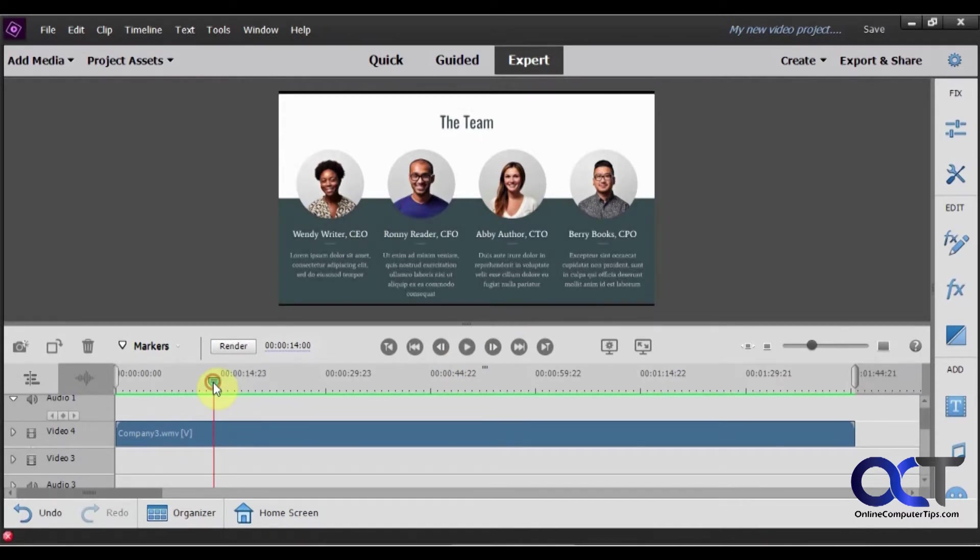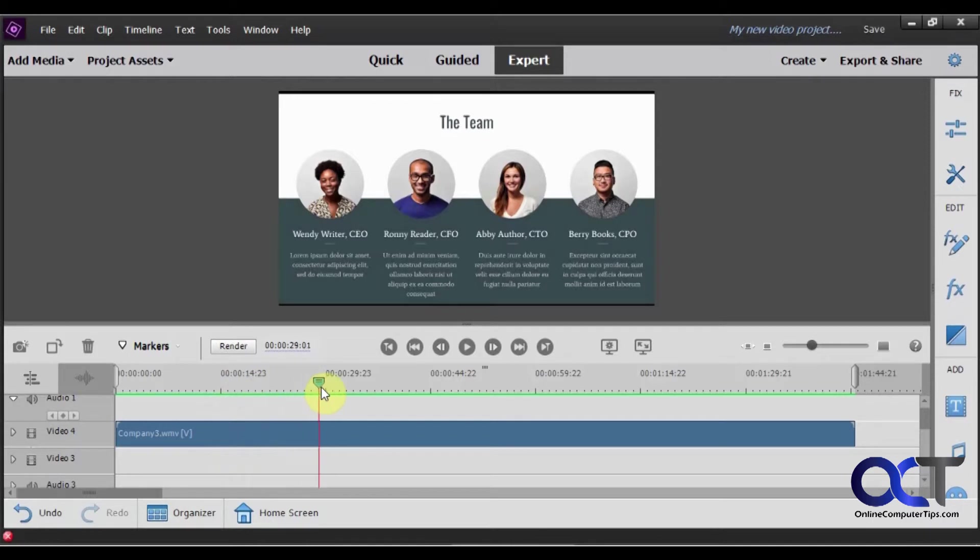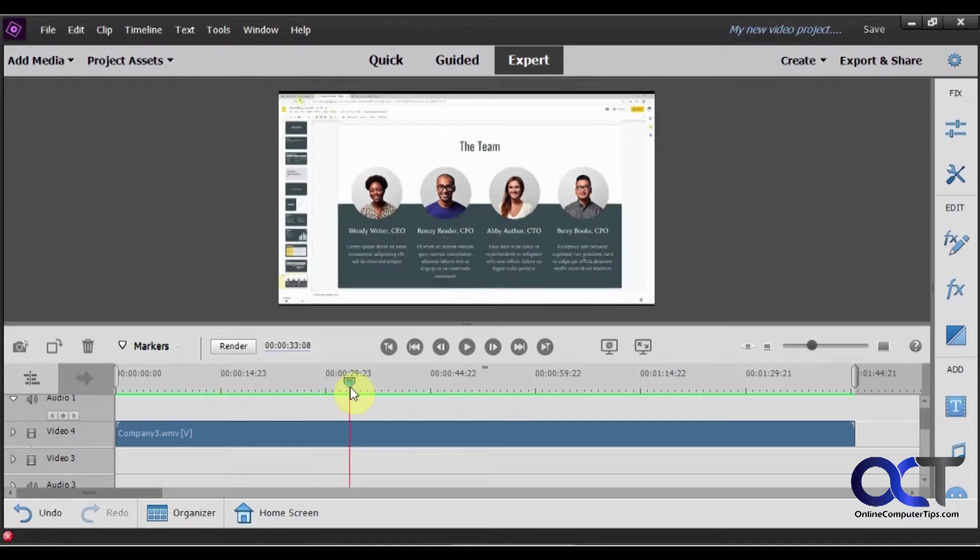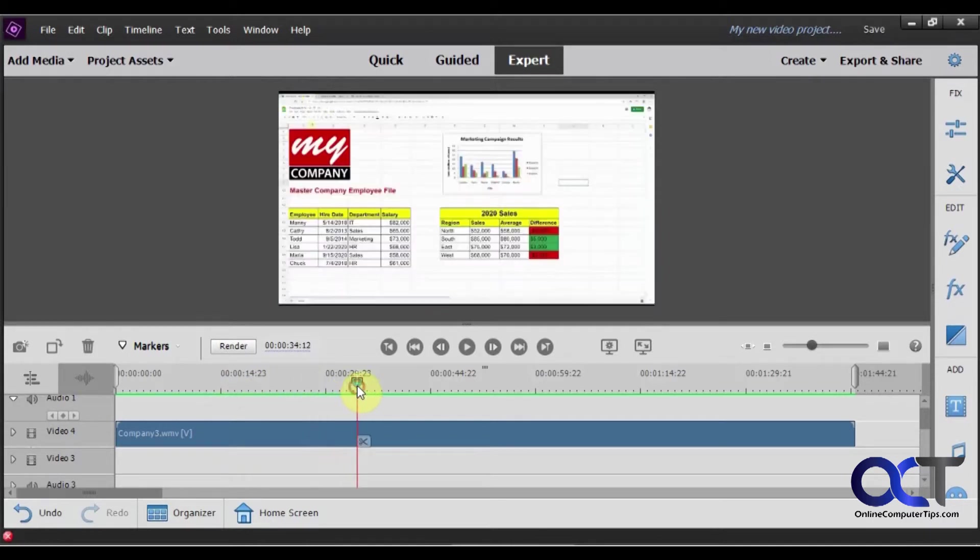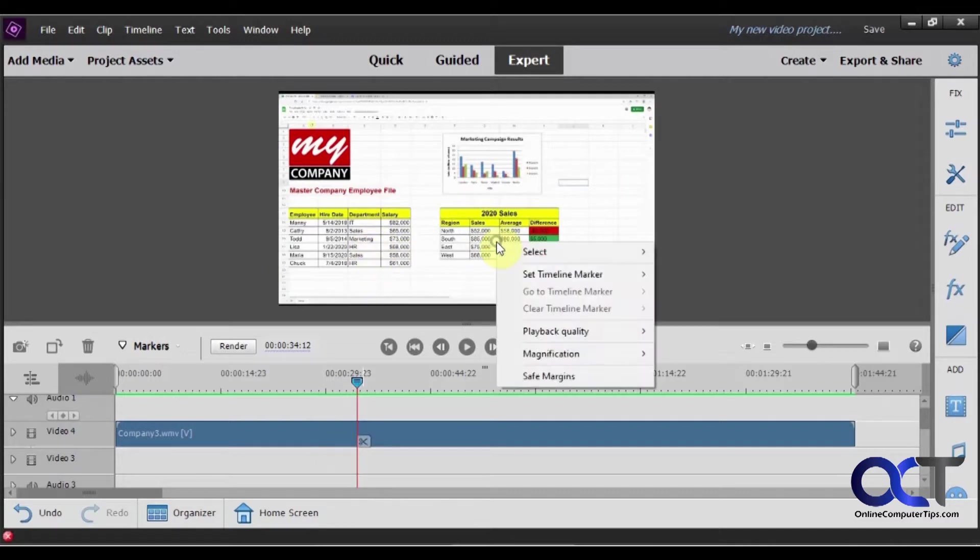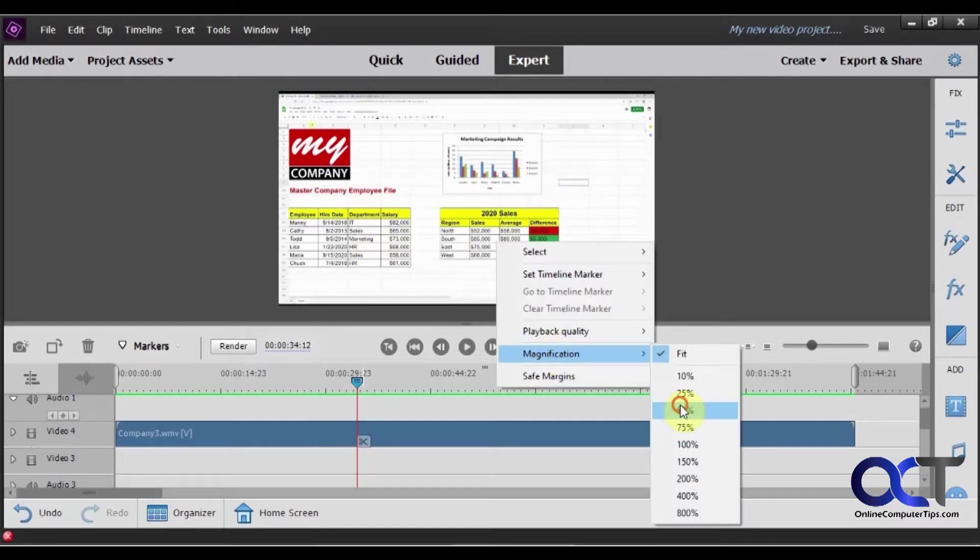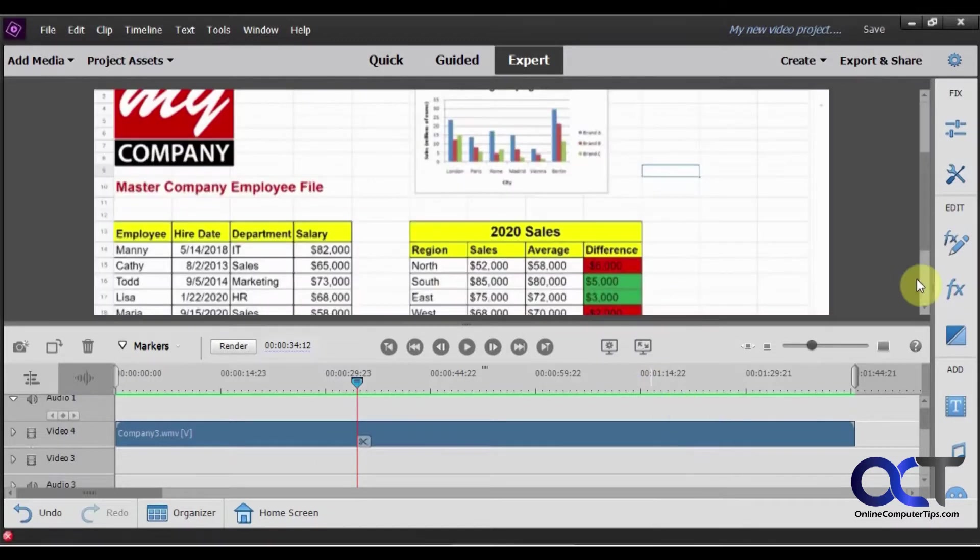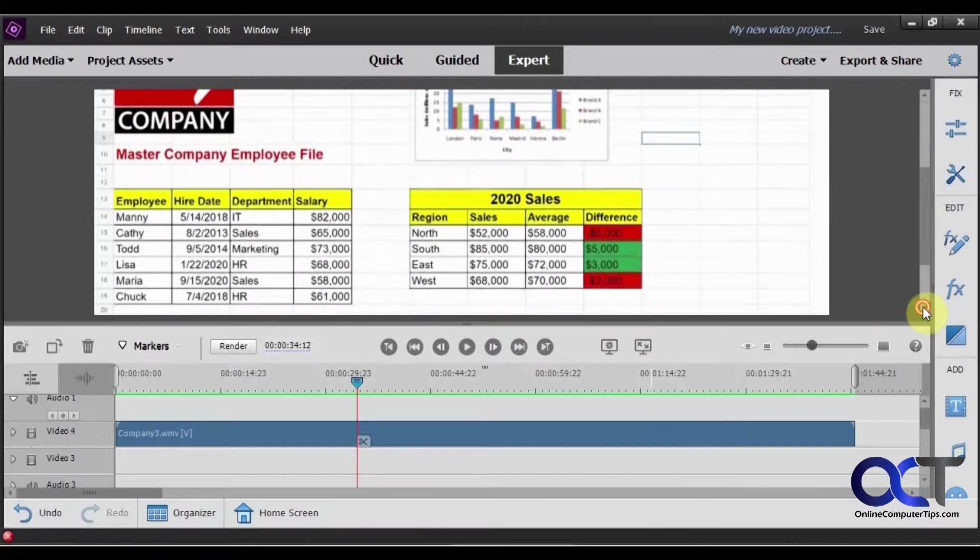And then also after that we have a spreadsheet with some salaries in there. We want to blur out that as well so you can't really see that so I'm going to have to zoom in for you to see that. Let's try 50%, looks good.